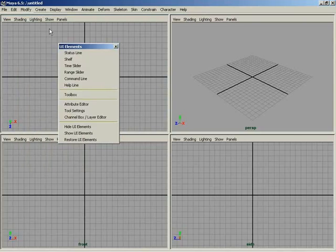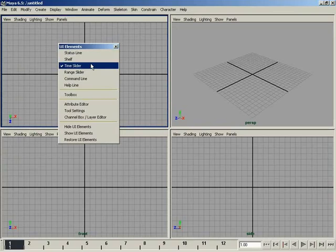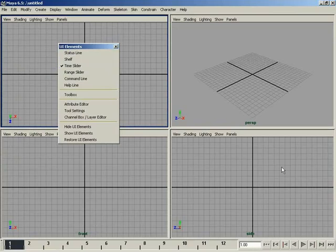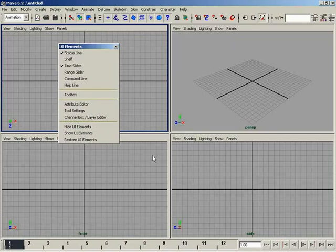You only need to bring back the elements that you need. For example, if I'm doing some animation and my range slider is already set and I'm happy with it, I just bring back my timeline — it makes it a little bit easier. There are hotkeys for just about everything, including scrubbing back and forth on your time slider, play, stop, rewind, etc. So you technically don't have to have anything visible. Maybe I just want to bring back my status line — you can control what you do have and what you don't.